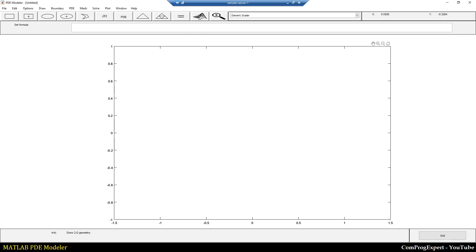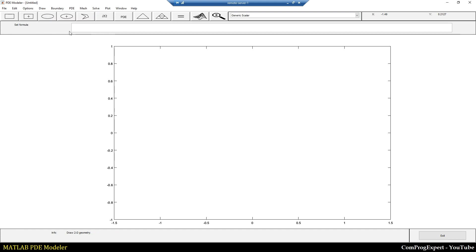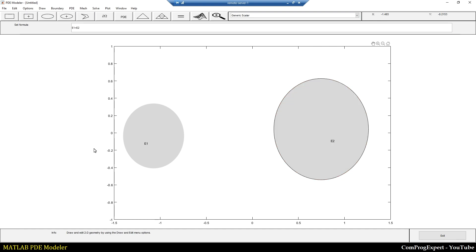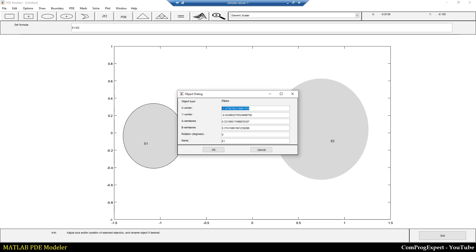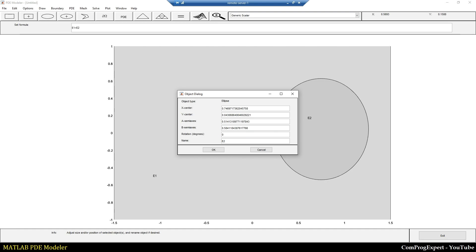Here I have a new project and I am going to generate a geometry using multiple geometrical objects. First, from here I select the draw mode and draw a circle, another one, and let's set the properties. For E1, the center point: zero, zero; radius: two and two. For E2, I write ten and zero, three and three.